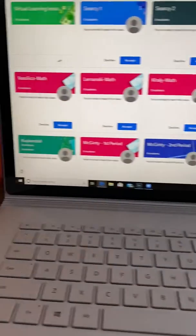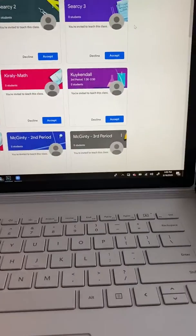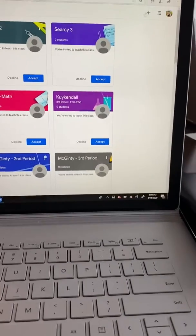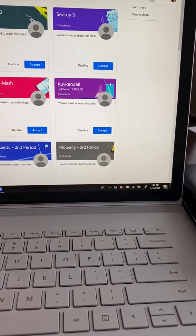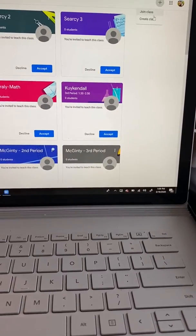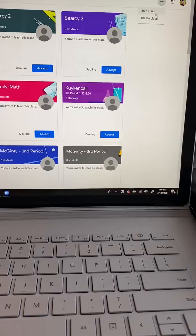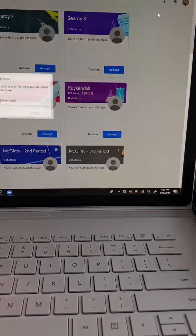Once you're in Classroom, I have all my classes here, but your child will want to click Plus, and then Join Class.